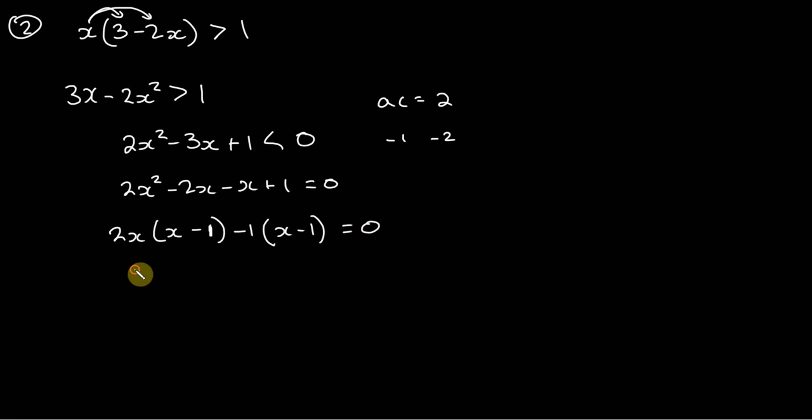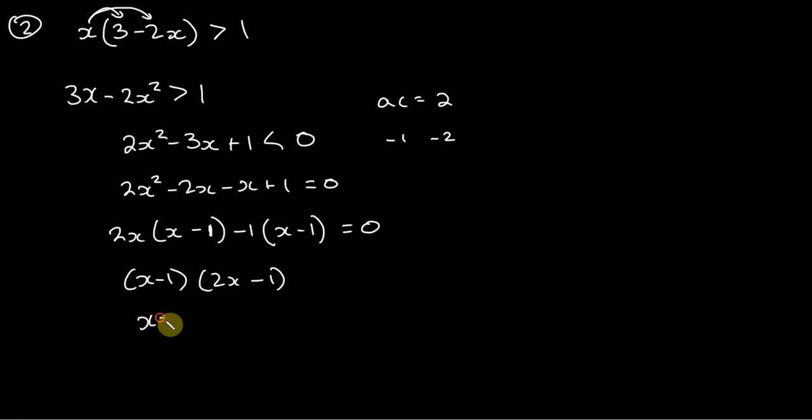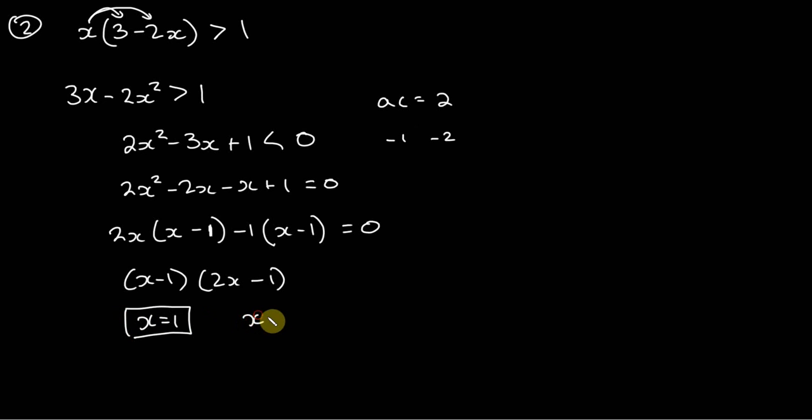And so we have x minus 1 and 2x minus 1, so x equals 1, that's one root, and x here equals 1 half, that's another root.